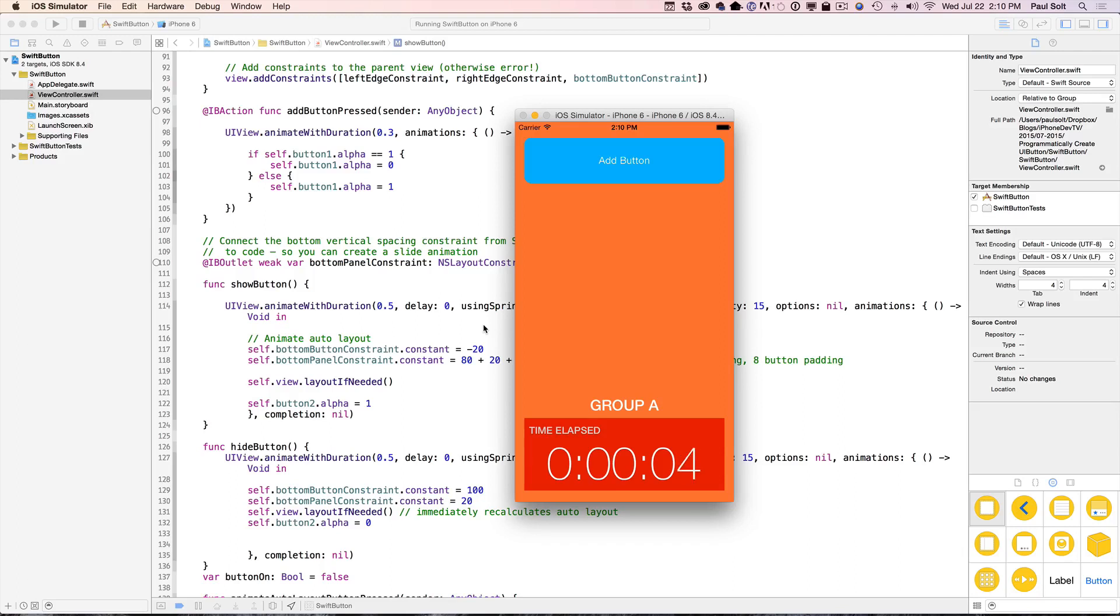Hi, this is Paul Solt from iPhone Dev TV and I'm going to show you how you can create a button programmatically in code using Swift.